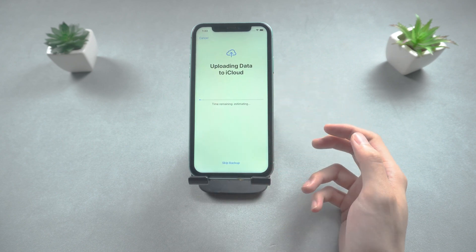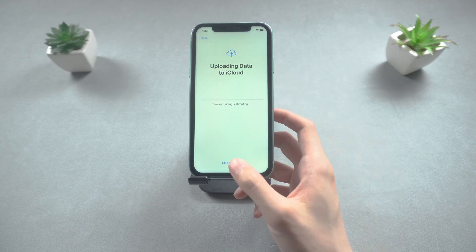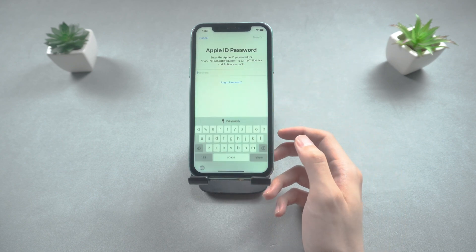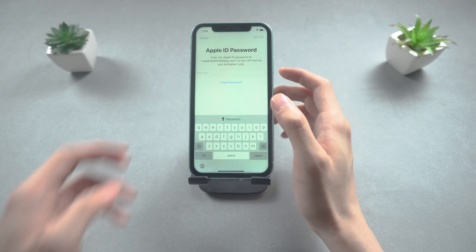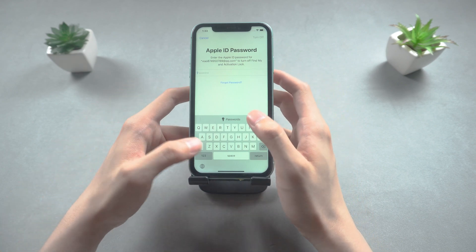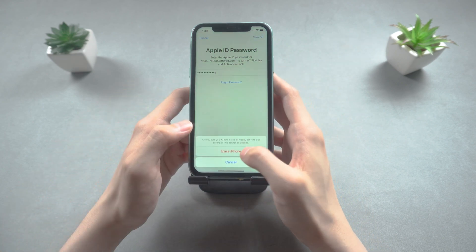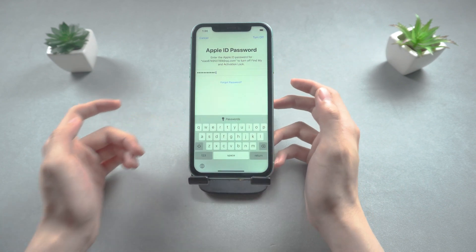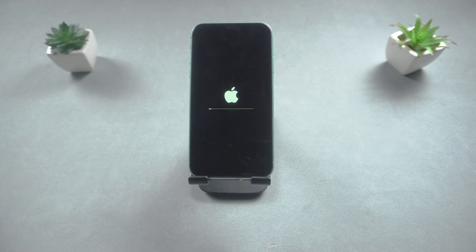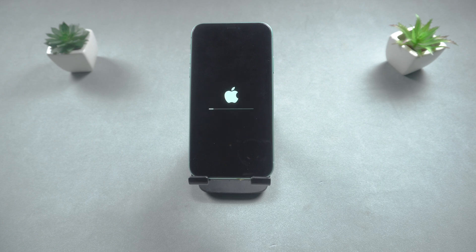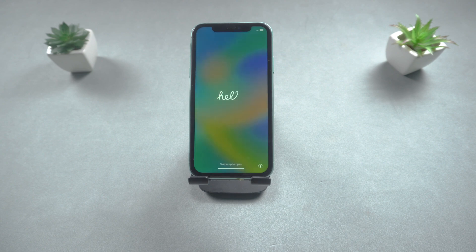Tap Continue and enter your passcode. You can back up if required. Then enter the password of your Apple ID. Then tap Erase iPhone. Your iPhone 11 begins to reset.